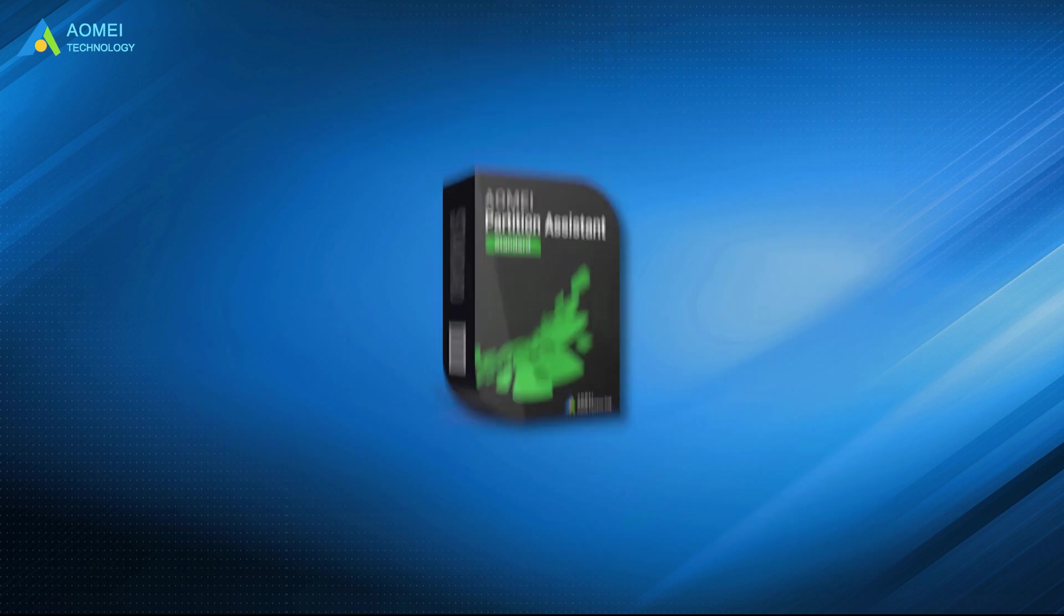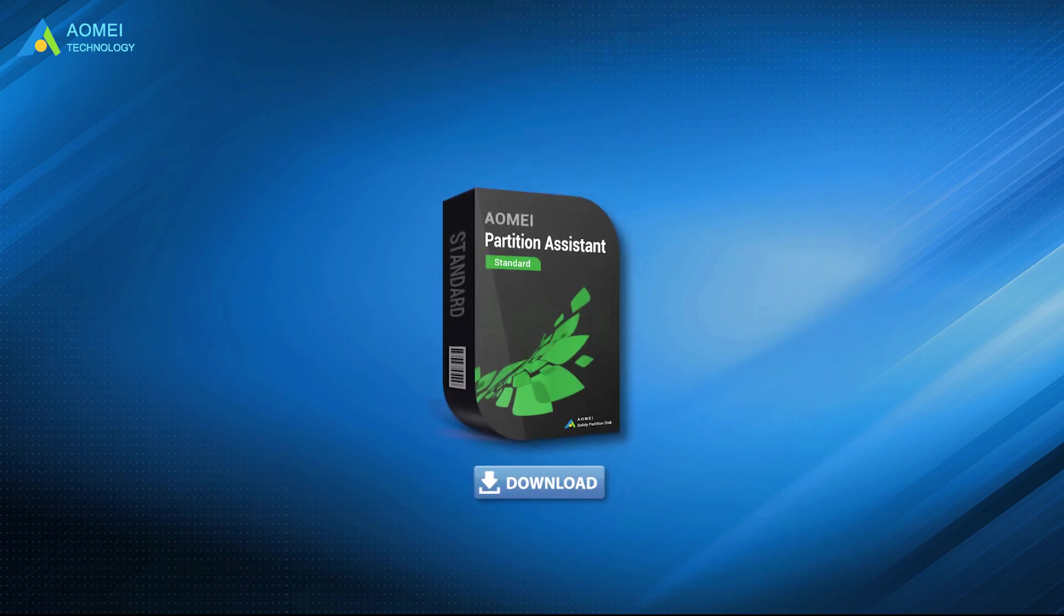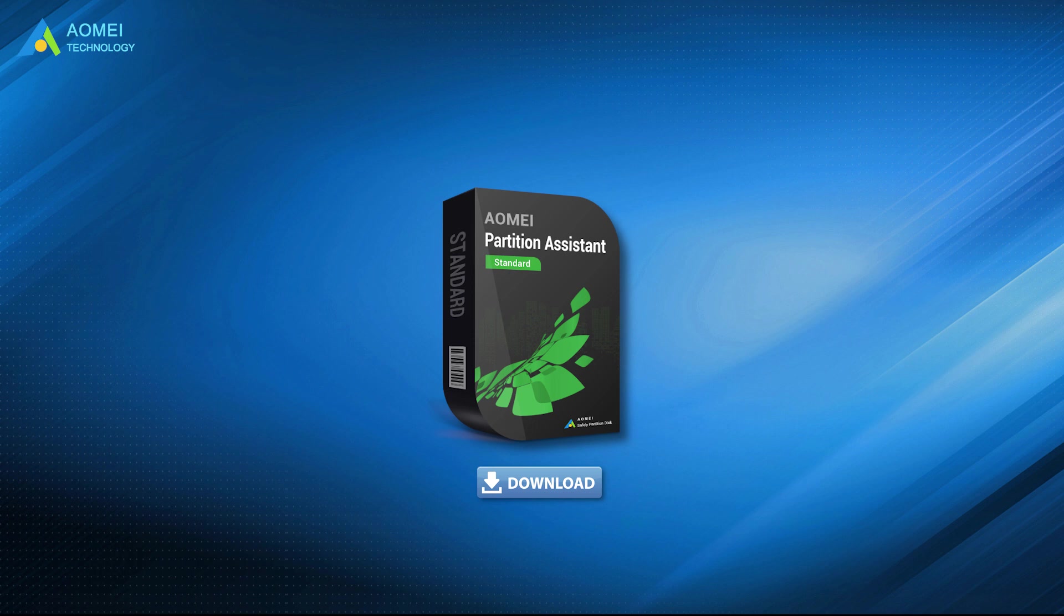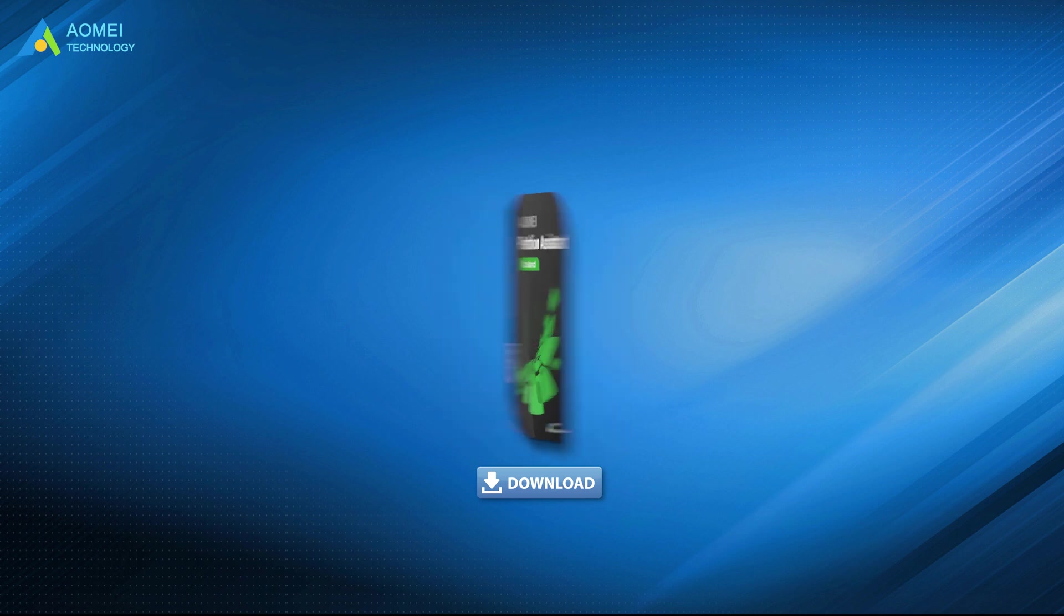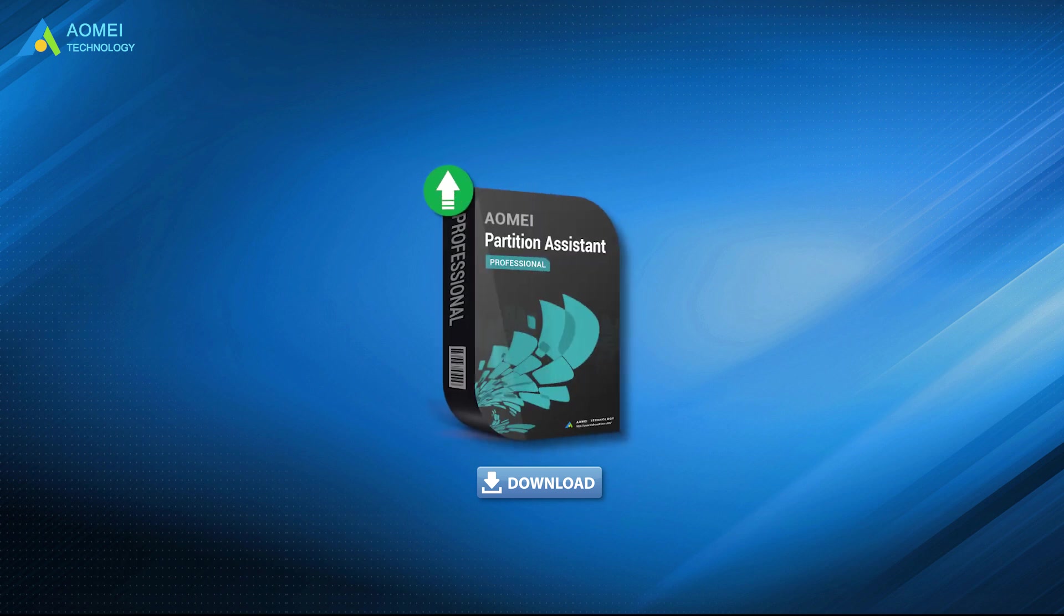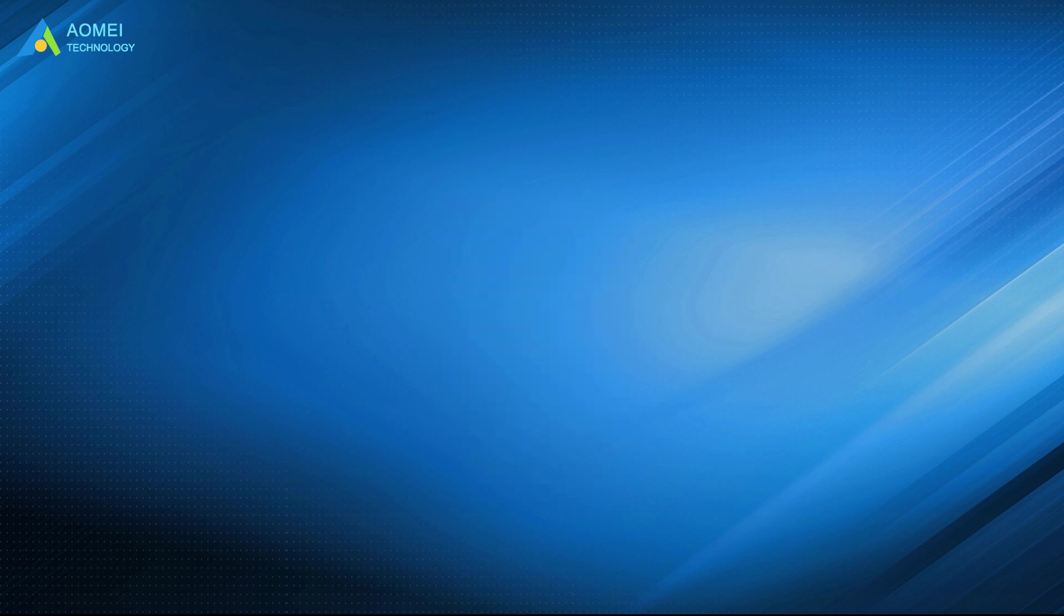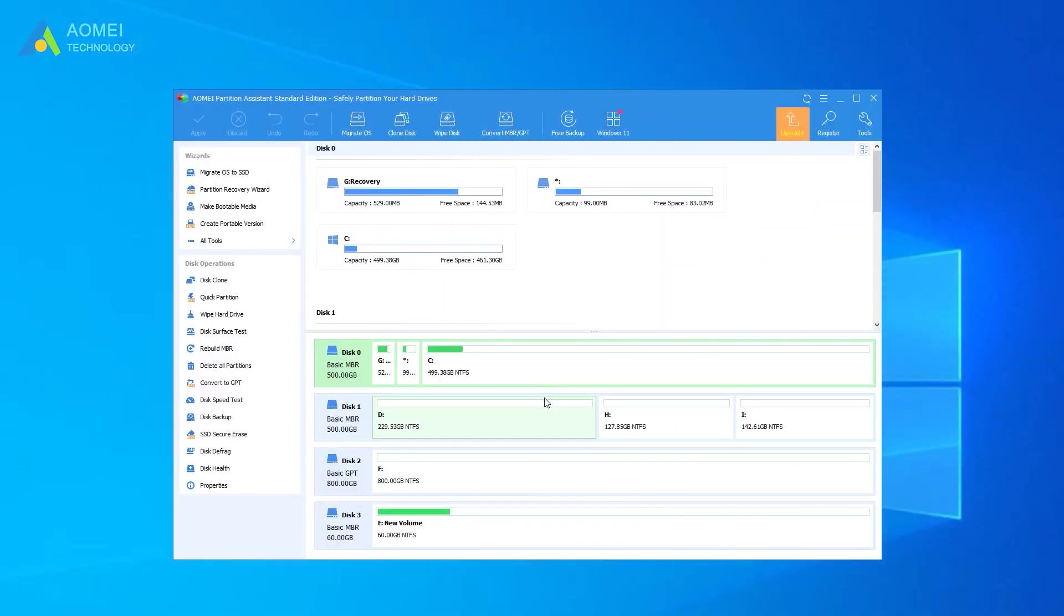You can download AOMEI Partition Assistant Standard in the description below to convert your data disk from MBR to GPT or GPT to MBR for free. You can also upgrade to the Pro version to convert your system disk.